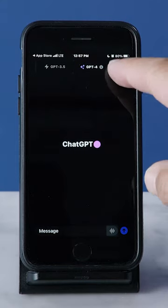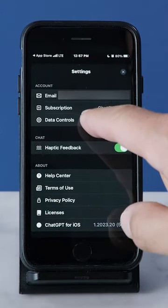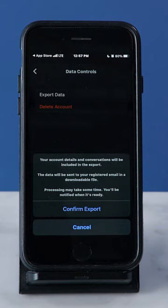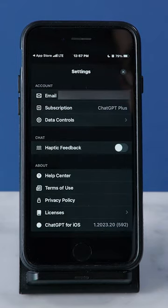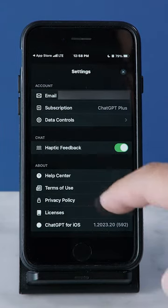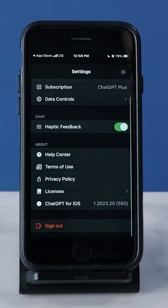Under settings, you will find data controls to export your data or delete your account. There is also a toggle switch to turn off haptic feedback. Scroll to the bottom to sign out.